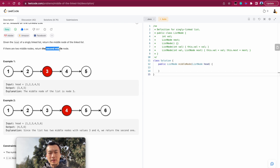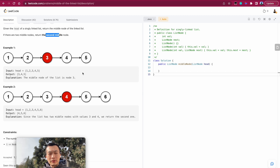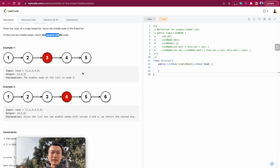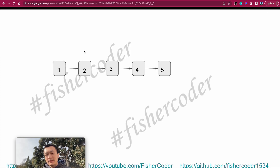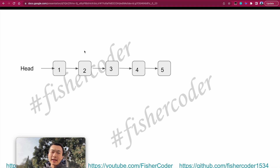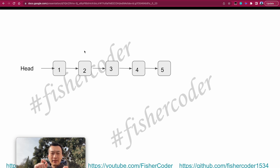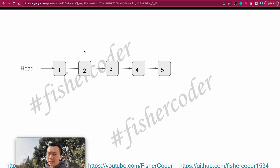Based on the problem requirement, we return the second middle node. To solve this problem, we'll introduce a very classic technique for linked list problems, which is called two pointer — some people call it tortoise and hare. We'll use a fast and slow pointer technique. Let's take a look at our slides.